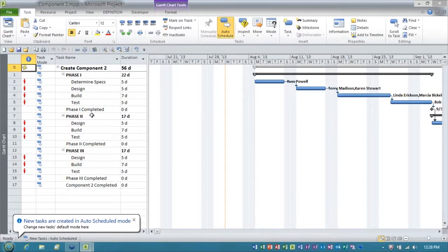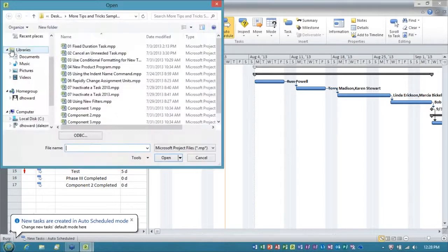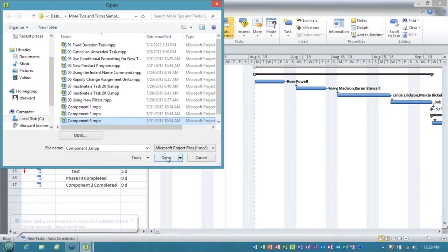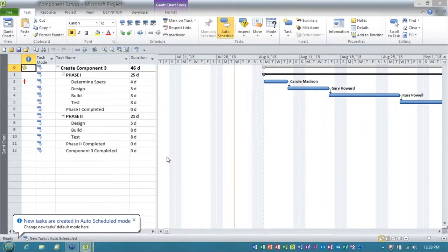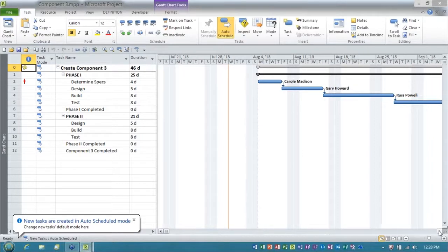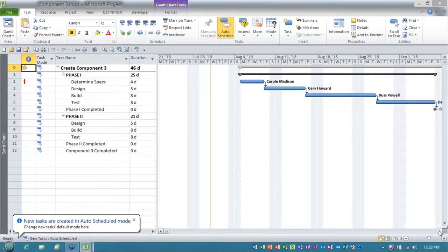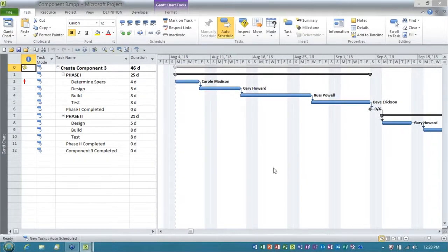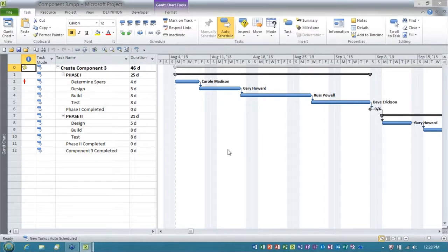And I'll open component two, which is also connected to the shared resource pool file, and I'll open component three. There we go, I've got the three projects open, and I want these three projects to become part of a temporary master project.